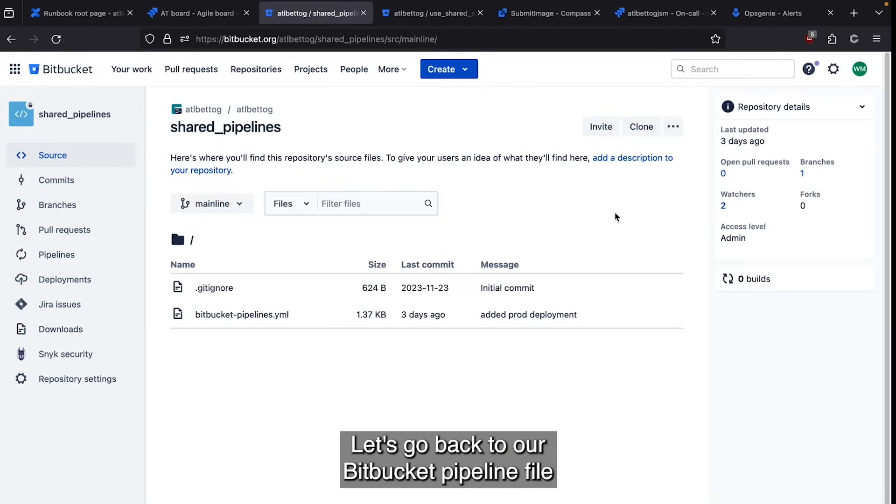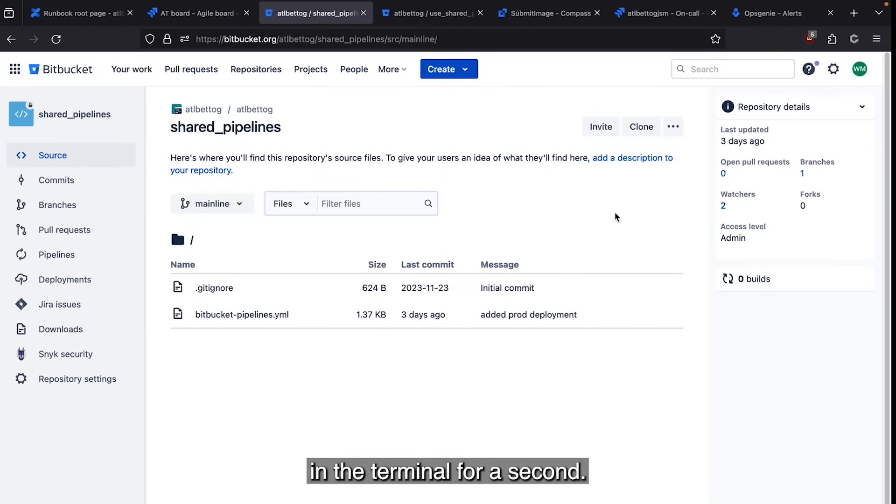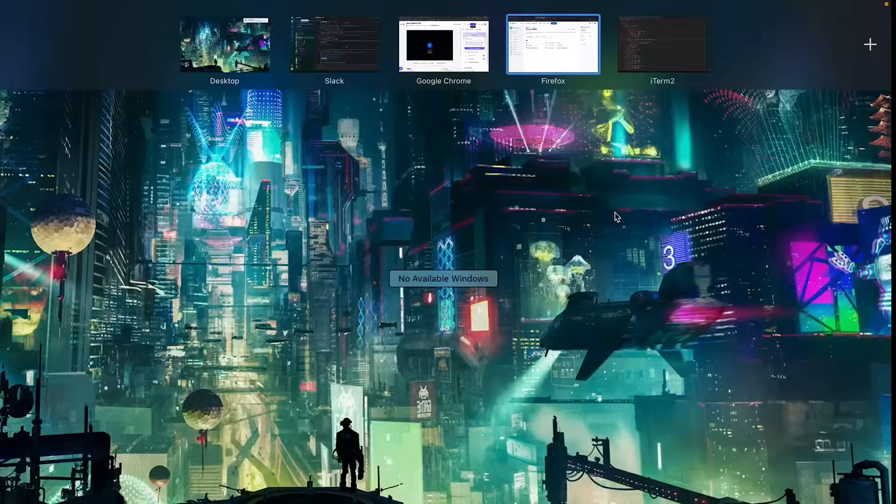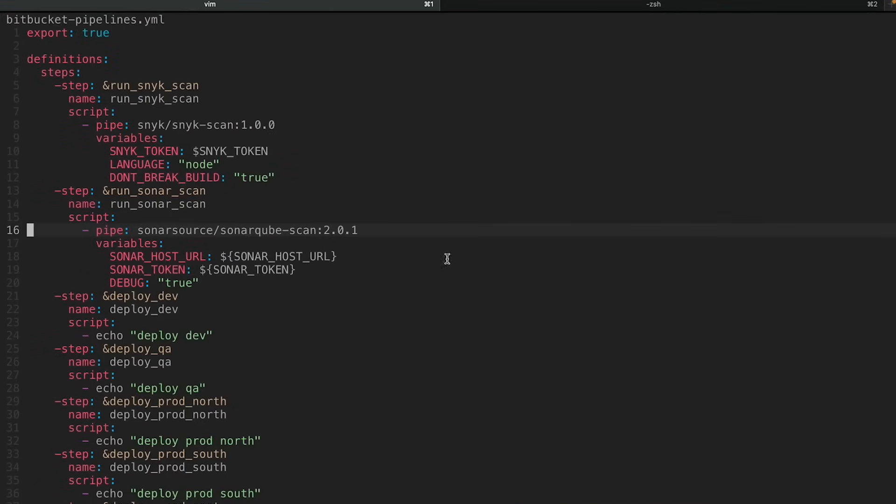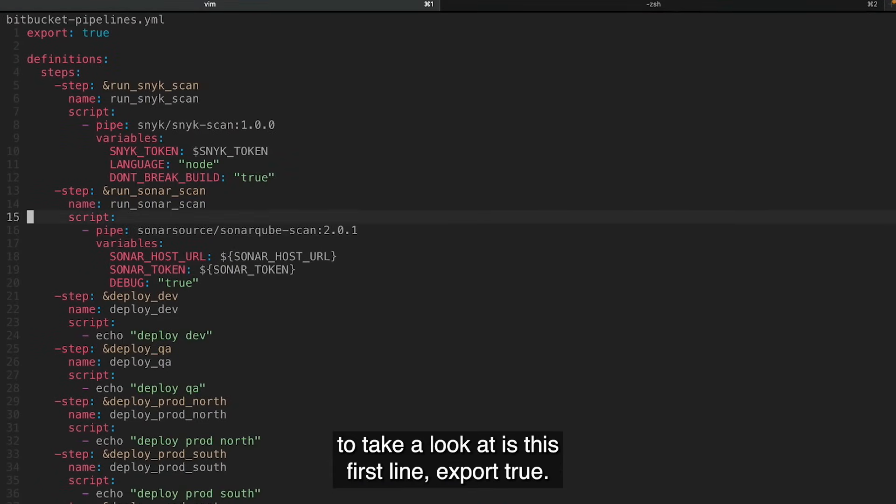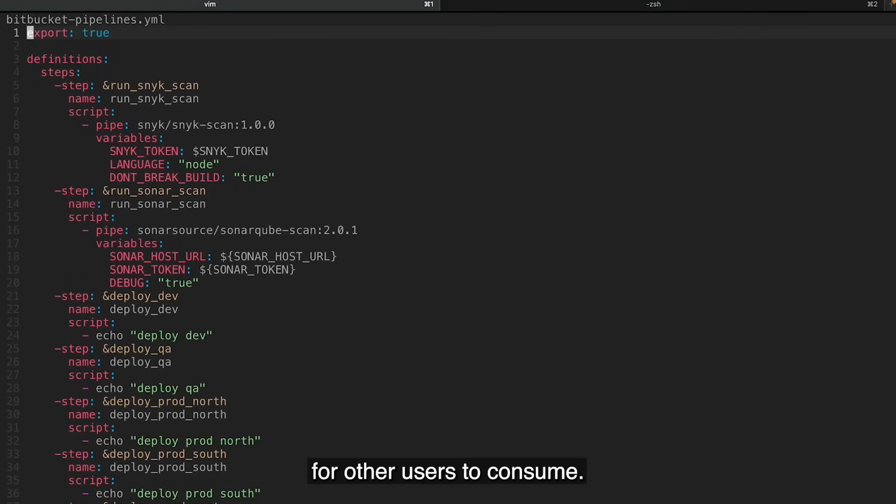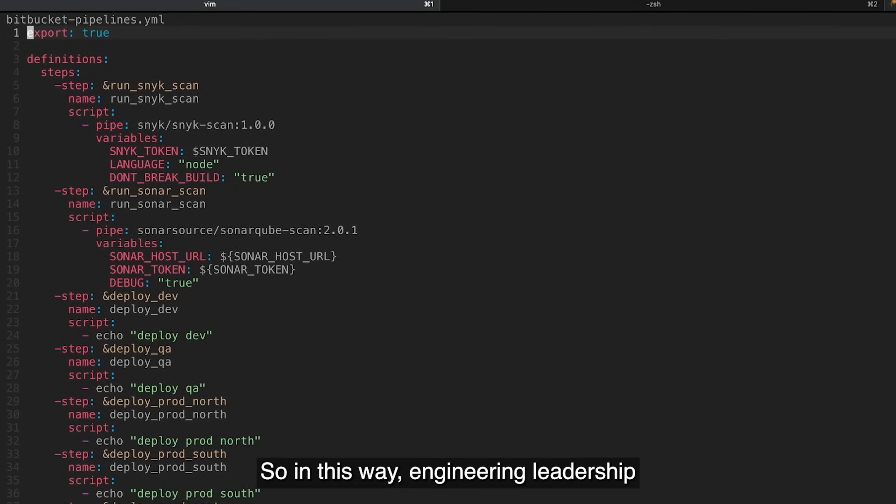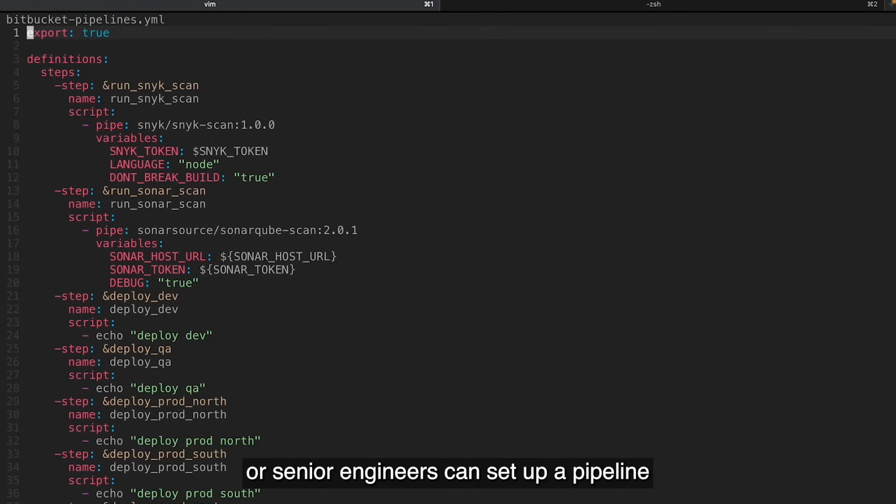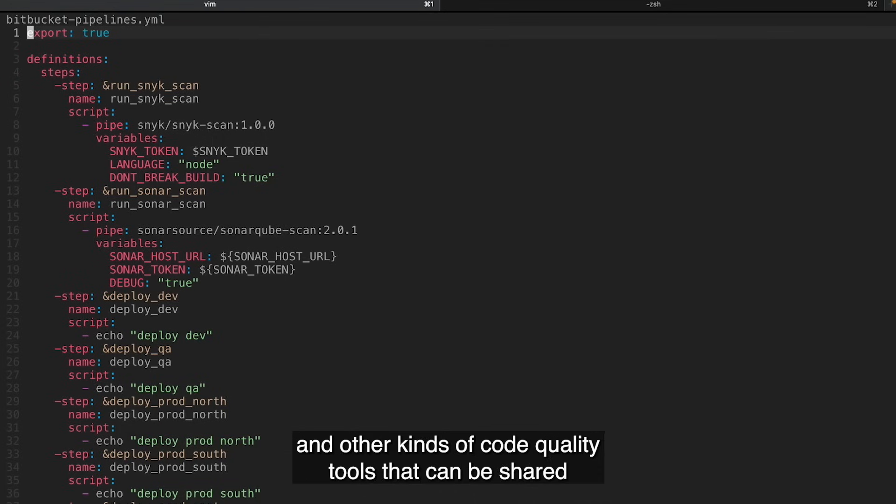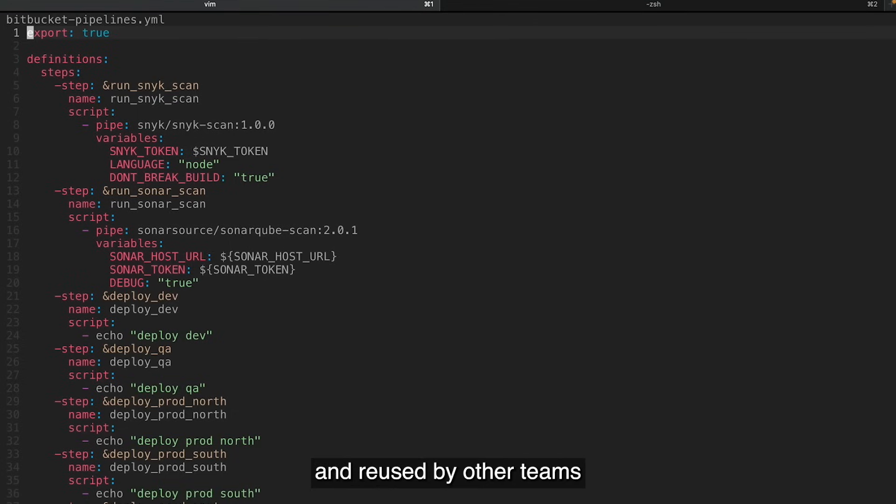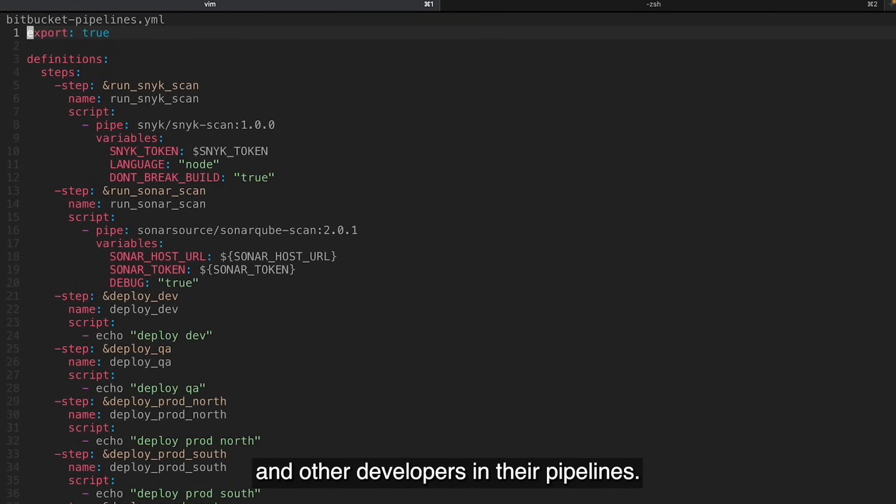Let's go back to our Bitbucket pipeline file in the terminal for a second. Another important thing to take a look at is this first line, export: true. This means that we want to make this pipeline available for other users to consume. So in this way, engineering leadership or senior engineers can set up a pipeline with Snyk scanning, SonarCube scanning, and other kinds of code quality tools that can be shared and reused by other teams and other developers in their pipelines.